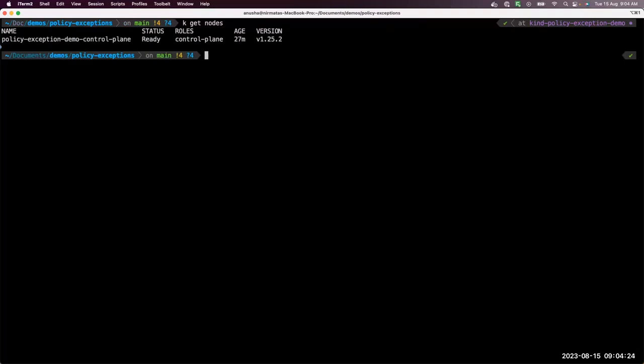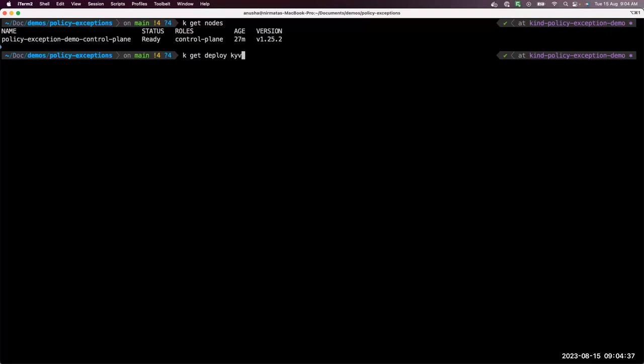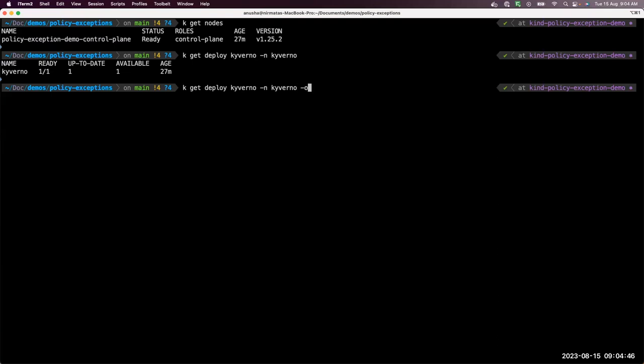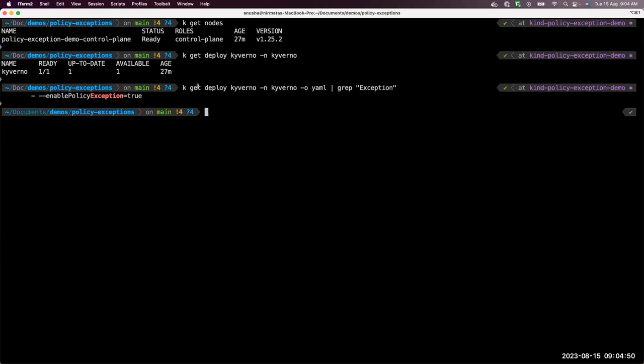Now let's take a look at the demo. For this demo, I have a local kind cluster. I have a single node cluster that's ready to go. I've also installed Kyverno. I've installed Kyverno 1.9.5 release. It is important to note that in the Kyverno deployment, you have to enable policy exception to true. By default, the setting is set to false. So if you want to use policy exceptions, you have to set this flag to true.